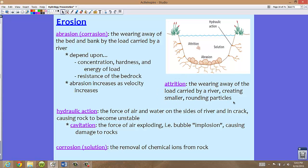Attrition is the wearing away of the load carried by a river, creating smaller, rounded particles. The larger particles inside the bed and banks gradually become smaller and more rounded as they move through the river — this is called attrition. If you look downstream in a river or stream, you'll often see very nice, small, polished rocks, which are always the result of attrition.